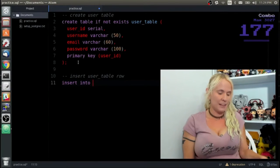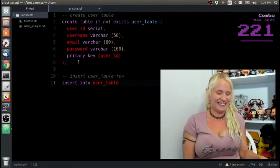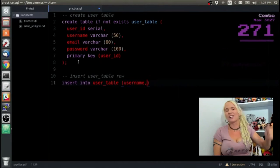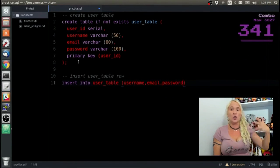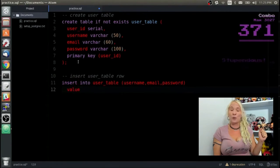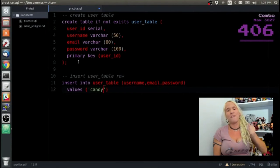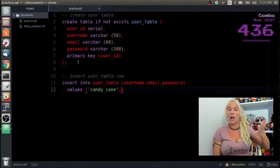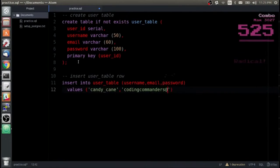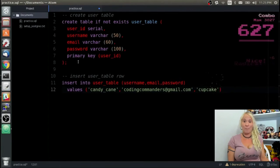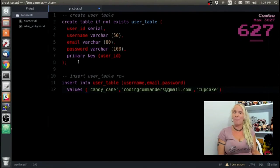We specify the primary key — that's that unique identifier — as user_id. Now that we have our table, let's insert some data. The first INSERT statement is going to be INSERT INTO user_table, then in parentheses we put the columns we want to insert data into: username, email, and password. We write the word VALUES and in parentheses we put the values that correspond to those columns. So we have candy_cane as the username, codingcommanders@gmail.com as the email, and the password is cupcake.